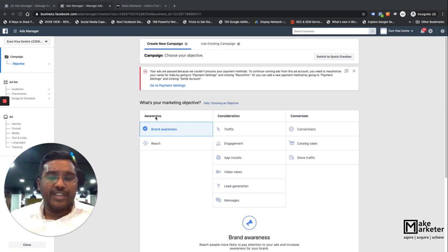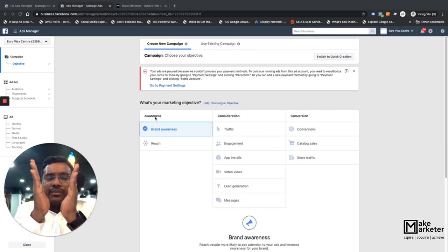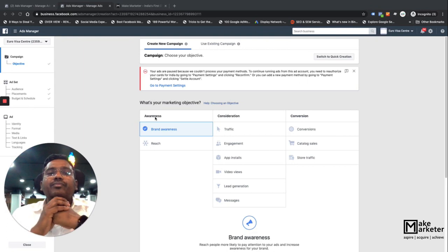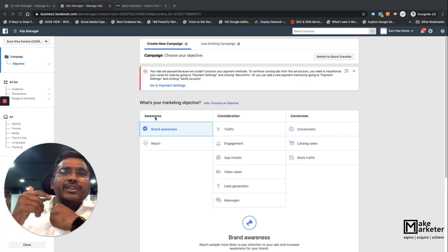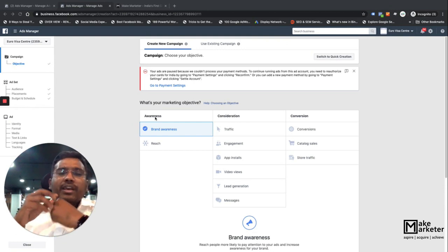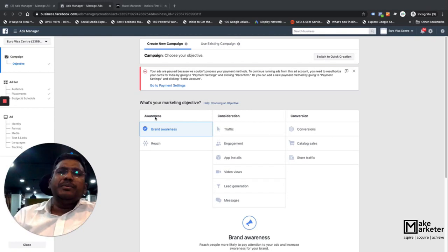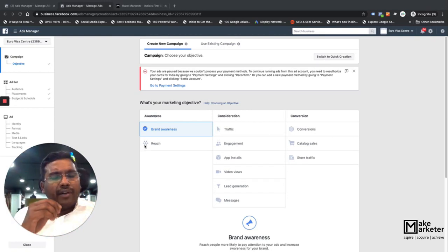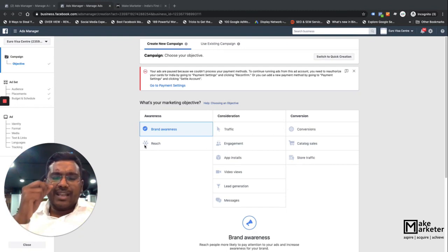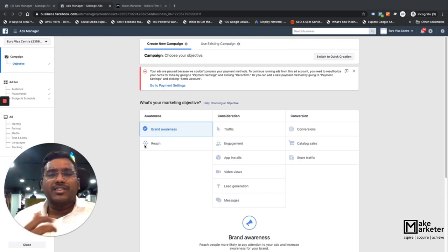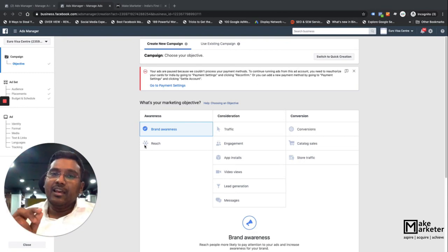Brand awareness is under the awareness stage — it's the broadest part of the funnel, with consideration smaller and conversion smaller still. Now, there's a little difference between brand awareness campaigns and the reach campaign. I've spoken to many digital marketing experts who've worked with Facebook ads for several years, and most of them say both are the same — but they are not.